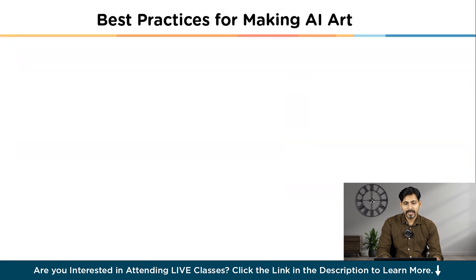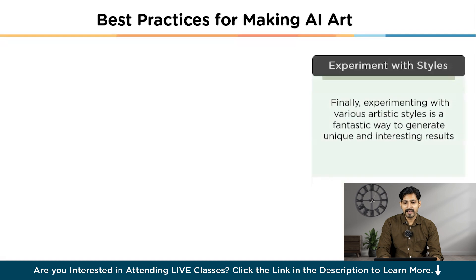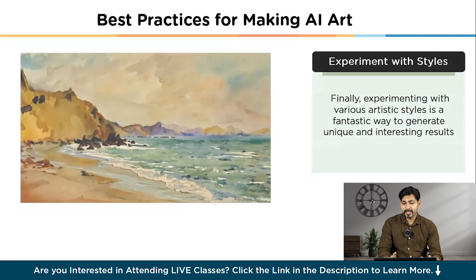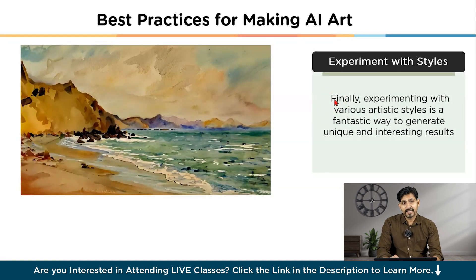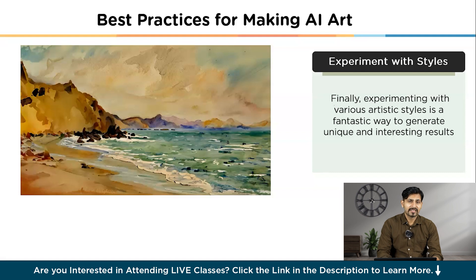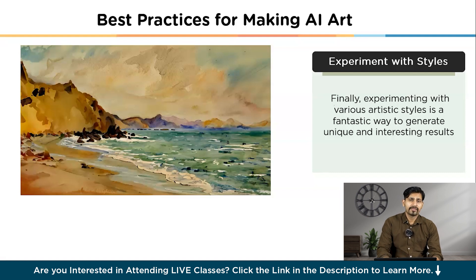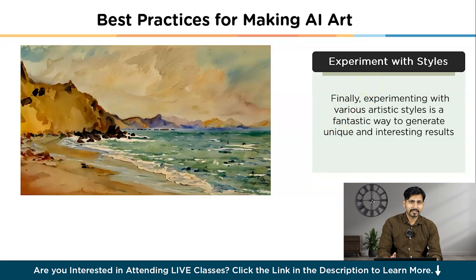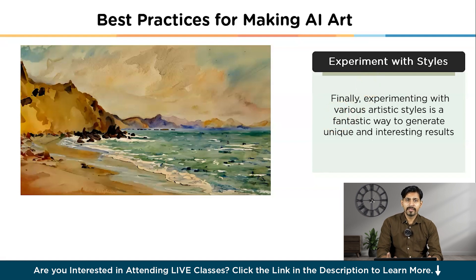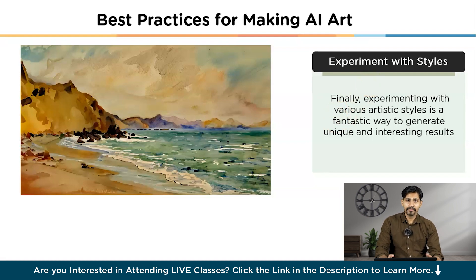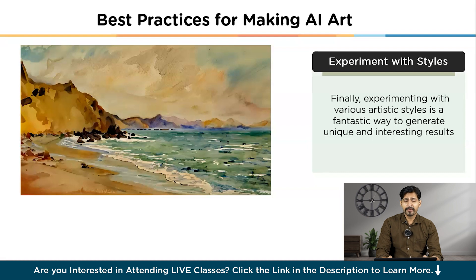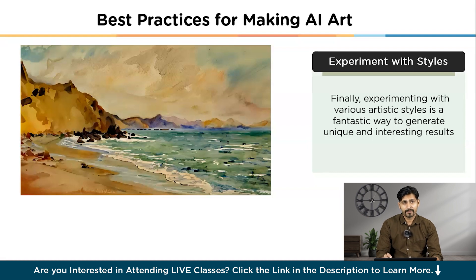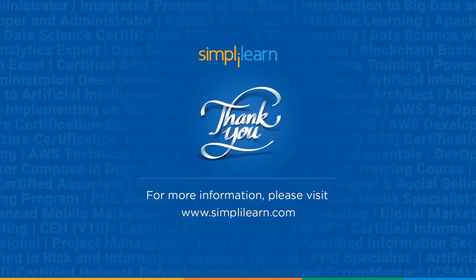The third one that comes up to my mind is experimenting with the styles. So you should always experiment the images with the styles. Different styles are present. Just try to incorporate it. And try to test and experiment mostly. So with these three paradigms, you can definitely get some unique results. And definitely it is going to make your image a lot more better. So guys, that was all for today's video. I hope you would have enjoyed our today's video on AI art generation at Simply Learn. Thank you guys for watching this video.